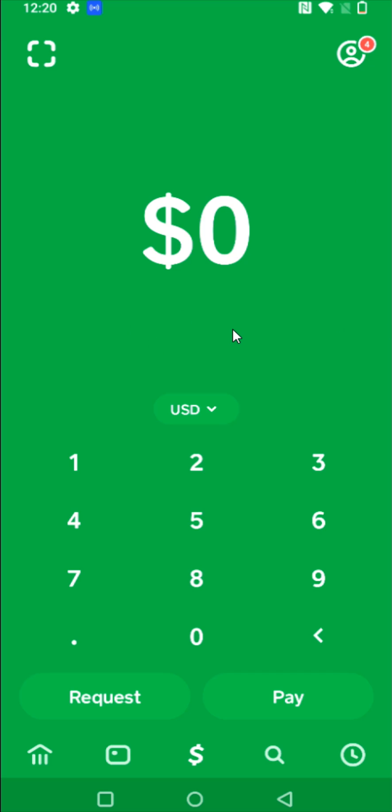And once we're on the homepage of Cash App, what we want to do is go to the upper right hand corner and click on our profile icon image to open up our account details.